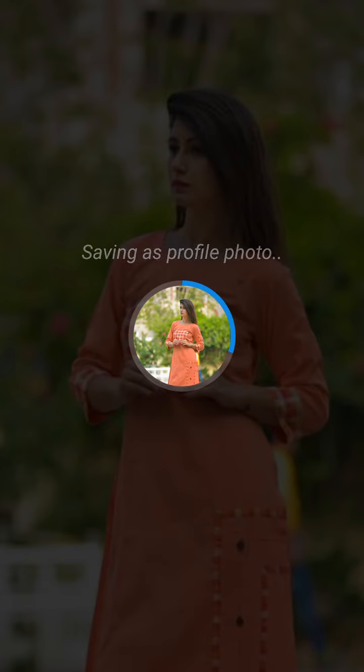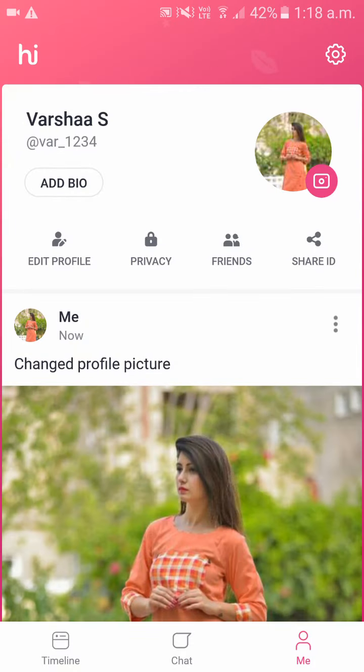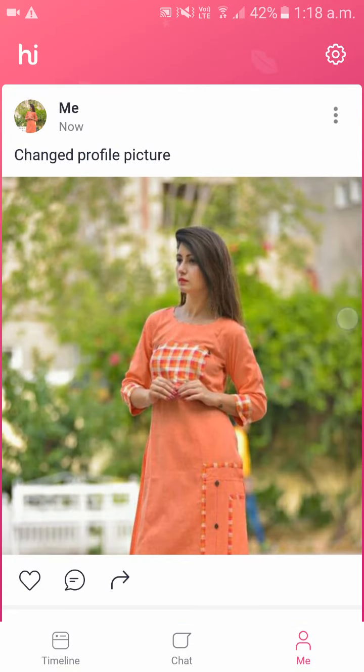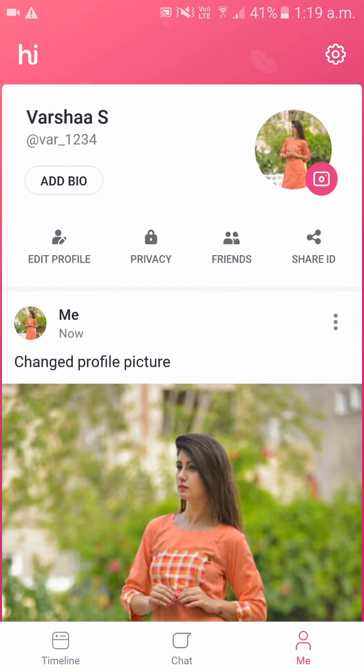Okay, it is saving your profile pic. It is all set. As you can see, you have successfully changed your profile pic or uploaded your profile pic in your Hike account.